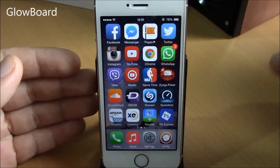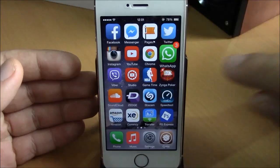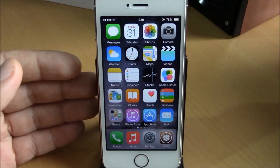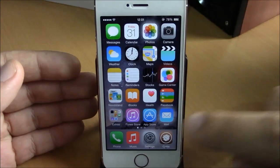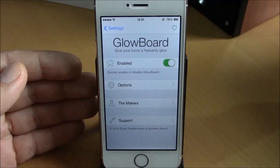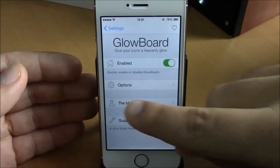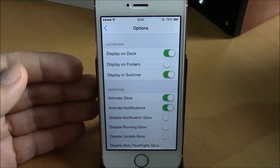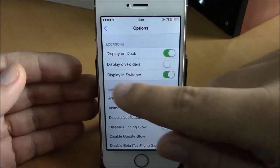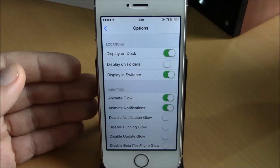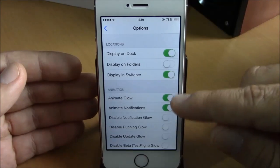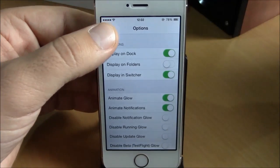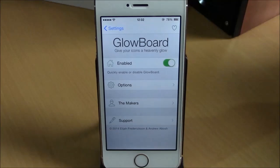The next tweak is called Glow Board. You can see a notification here where the icon glows red and bounces, and apps running in the background glow white — all done by Glow Board. Under Settings you have an enable button and options where you can choose to display on dock, on folders, and in app switcher, enabling or disabling each. You can also enable or disable different animations, then respring for the changes to take effect.